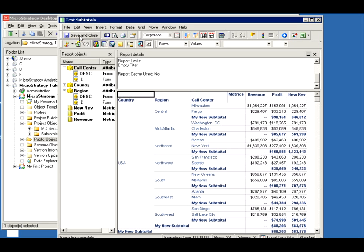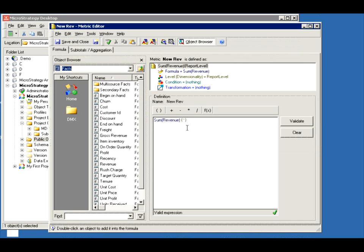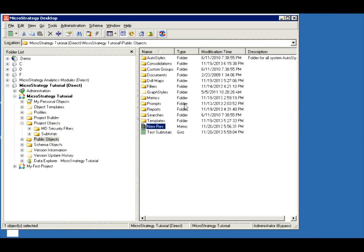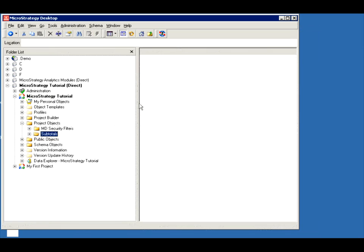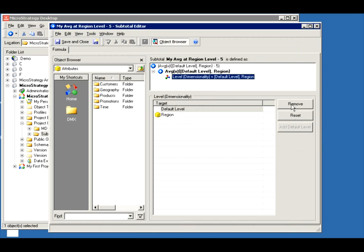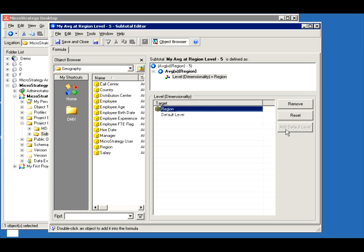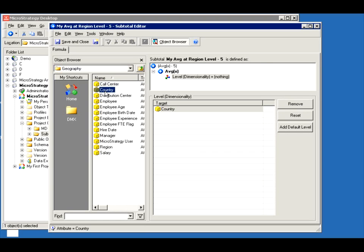But let's say I save this and close it, and go back and say well, I don't want it at the region level, I want it at the state level. So what do I do? I can go to my subtotal, modify it, and change the level. Go to Geography, remove the default template level, remove the region, and keep it at the country level.